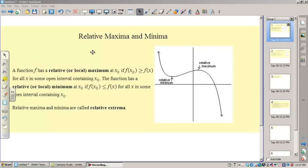Hi there. I just want to go over a few things that are a review. We have found relative max and mins and absolute max and mins, and I want to bring in the information about the derivative that's going to help us classify increasing, decreasing, relative max, and relative mins. This is just a review, but I'm going to show you some facts about the derivative at these points.